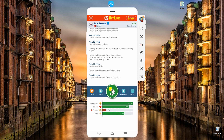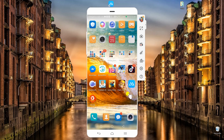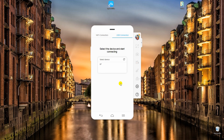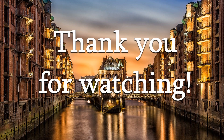Once done, go back to the program and click Disconnect to stop mirroring. And there you have it! That's how you play BitLife on PC. Thank you for watching!